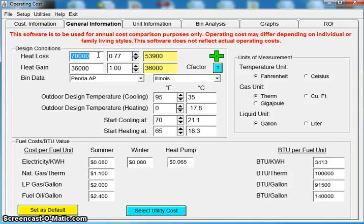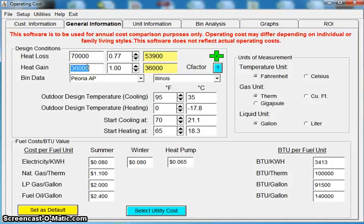The very first step before we can even get into this program, we need to have an accurate heat loss and heat gain so that we can determine how much money they're going to be spending by operating these units.